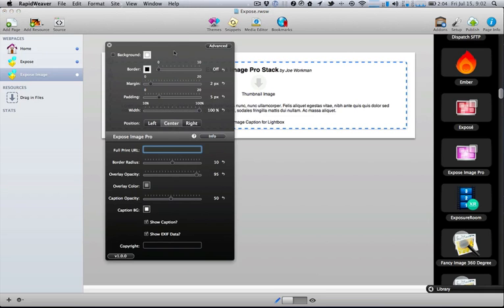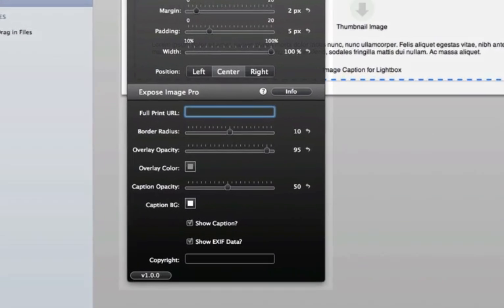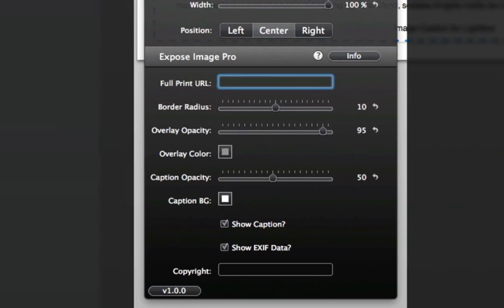Now if we look at the settings for Exposé Image Pro, you'll see that the first one is a full print URL. This is where you give the full URL to your high-resolution image. This URL could be anywhere: it could be on Dropbox, Flickr, 500pixel.com, or your own web server.